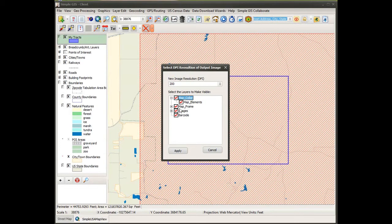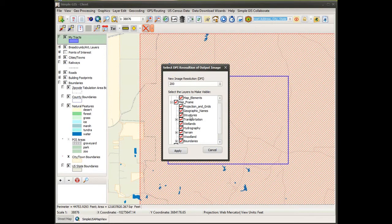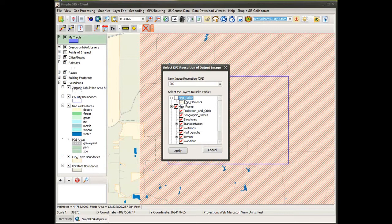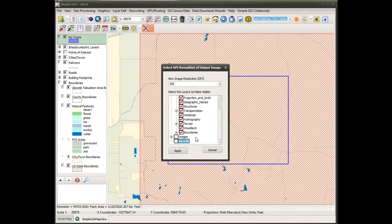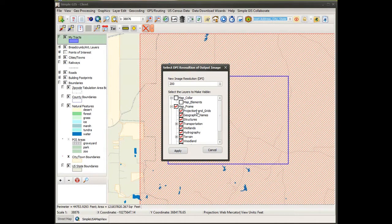So you can simply click on any of these plus buttons to expand the layers available in the geo-referenced PDF. This gives you a listing of all of the layers currently contained in the geo-referenced PDF. You can select which layers you want to include in your geo-TIFF by simply making sure they are checked. If you do not want to include a layer, you simply uncheck the box next to the layer name. Once you have the list of layers you want included in your geo-TIFF, you would simply click Apply.